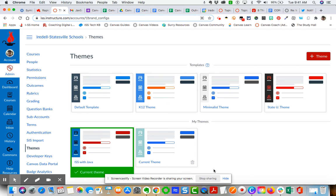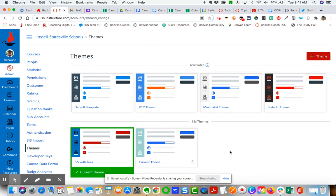Hope that helps, gives you an idea of how to add JavaScript to your Canvas instance here by going to themes. Let me know if you have any questions.